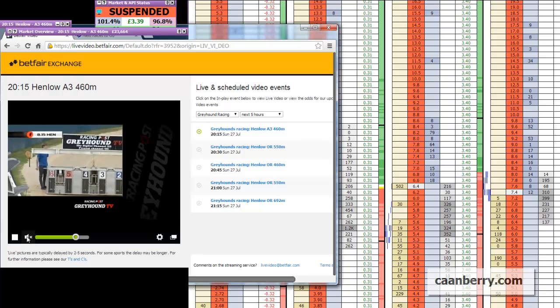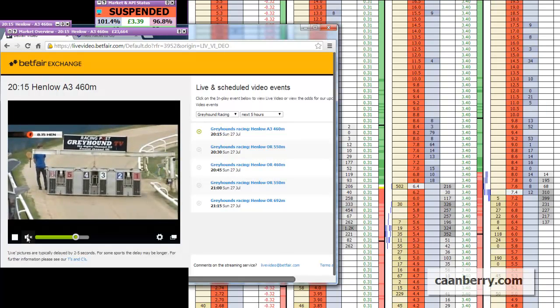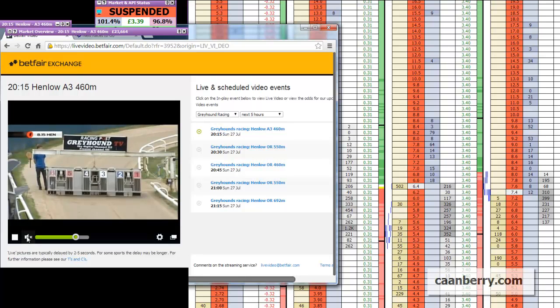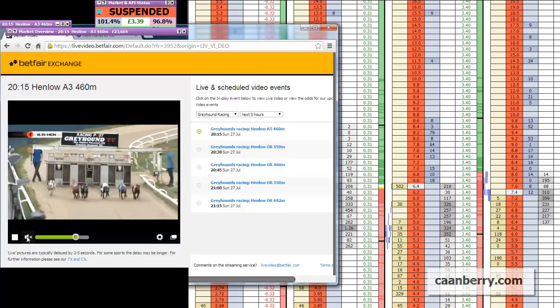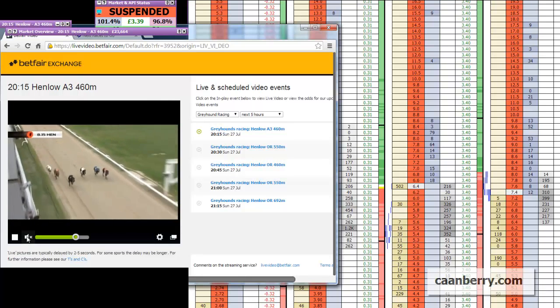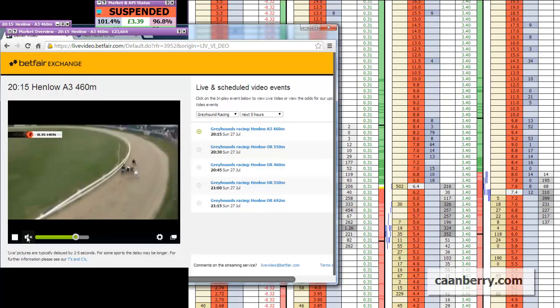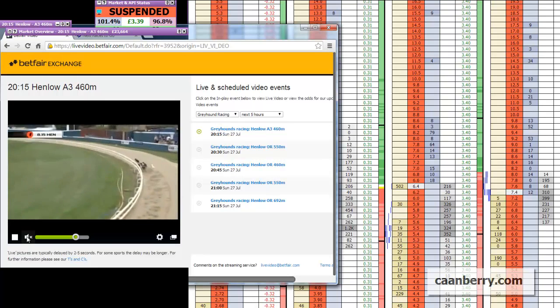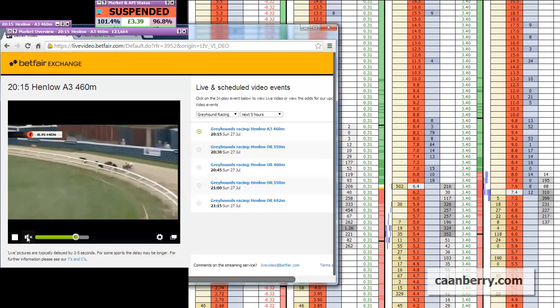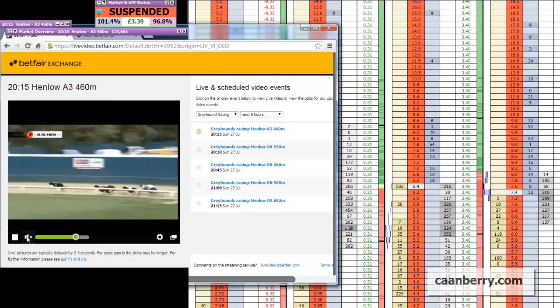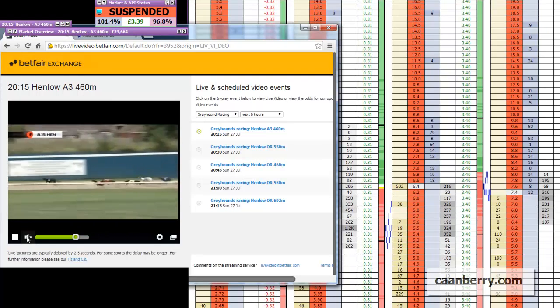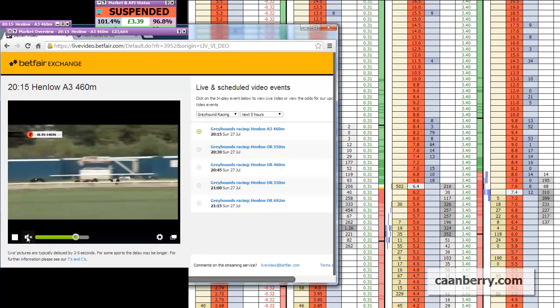So you can see in the end there there was £23,000 matched on that greyhound market. There's lots of money towards the end, lots of money being turned over, lots of money being matched. So there's lots of opportunities to get in and out, good and bad, whatever. However when there's less liquidity there's obviously a lot less possibility there.